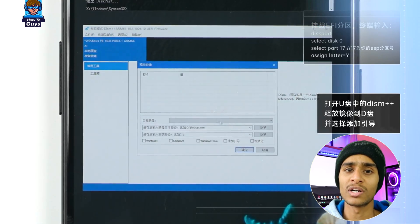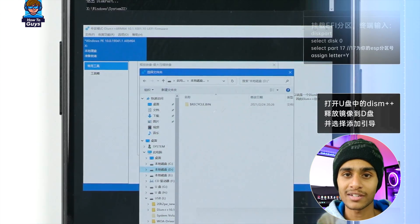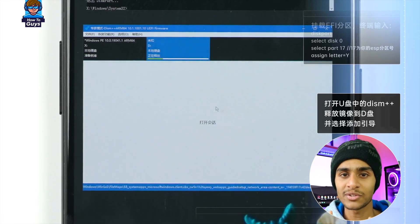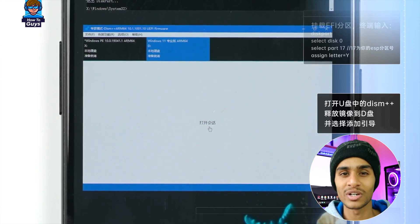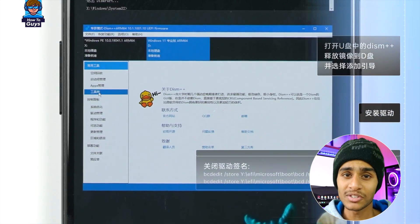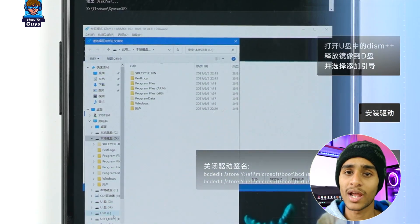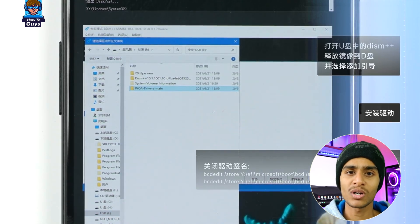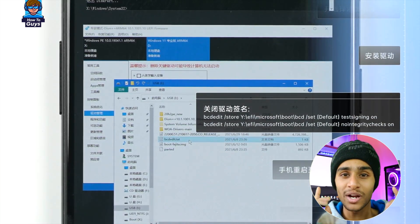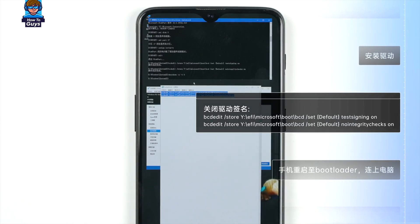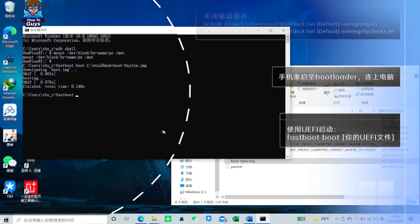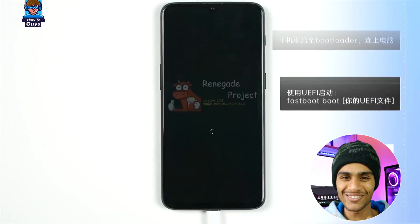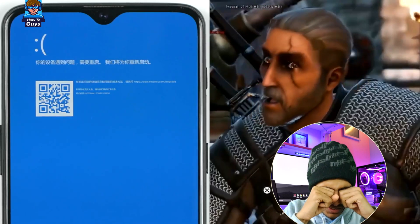We already set aside space for UEFI when partitioning, so let's mount the EFI partition using diskpart. Then we'll use a tool called DISM++ to install Windows — with this tool you can deploy the Windows image you downloaded directly to the drive. We won't go through the entire Windows installation process, just wait for it to complete. Once Windows is installed, we need to install the drivers. We allocate the driver package downloaded earlier, select all, install, then enter two commands to disable driver signature enforcement.